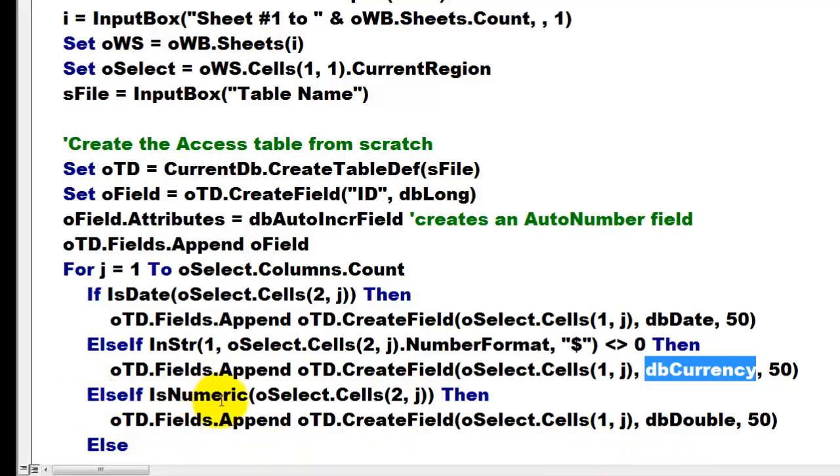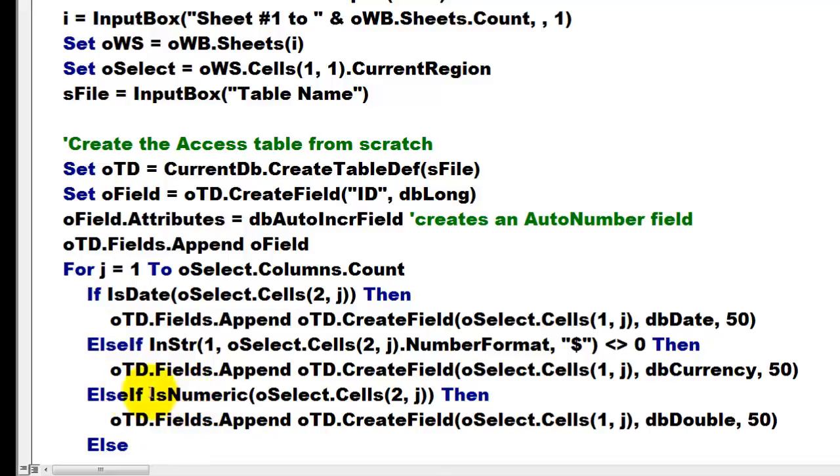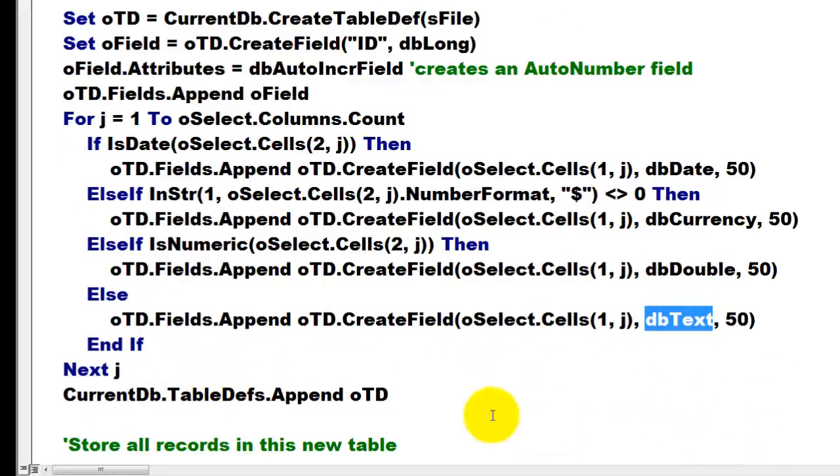If it is numeric, make sure that you do that after you do this one. Otherwise it will kick you out already on this one for every number issue. Create that as a double type, and all the rest we create as a text type.